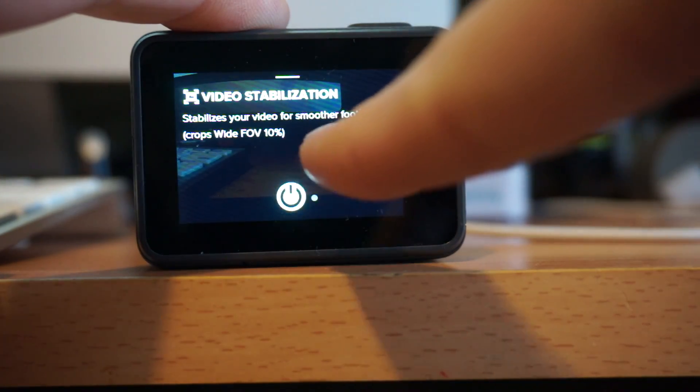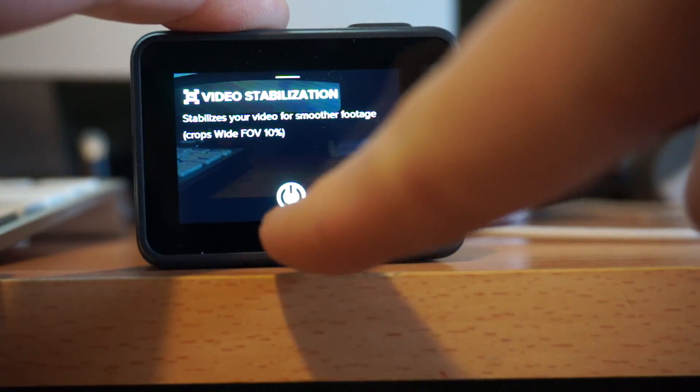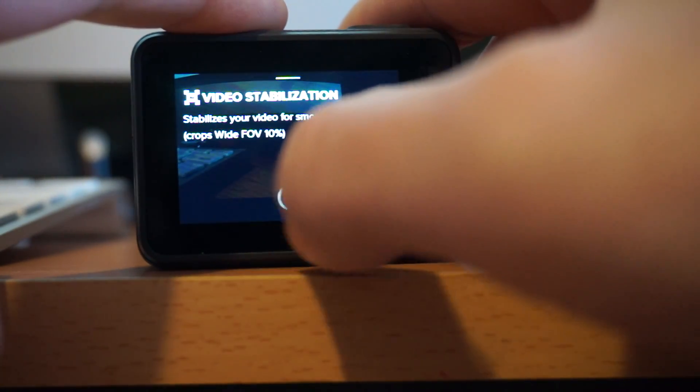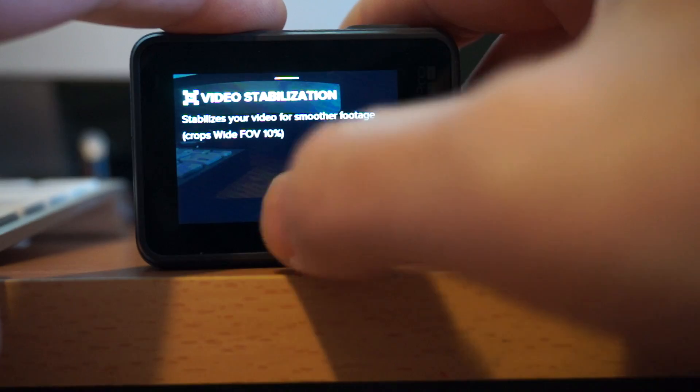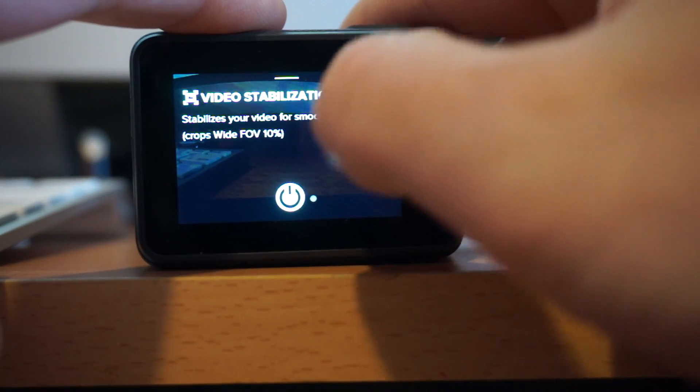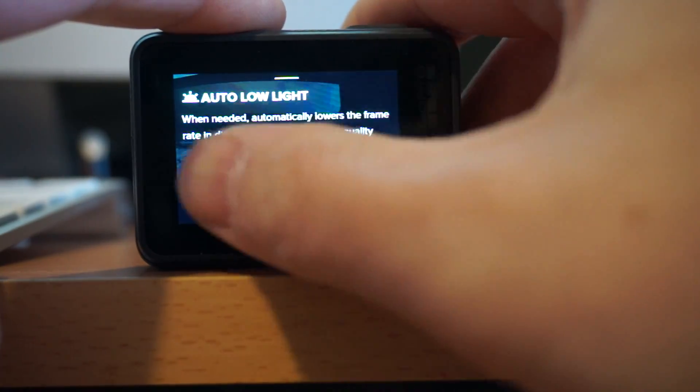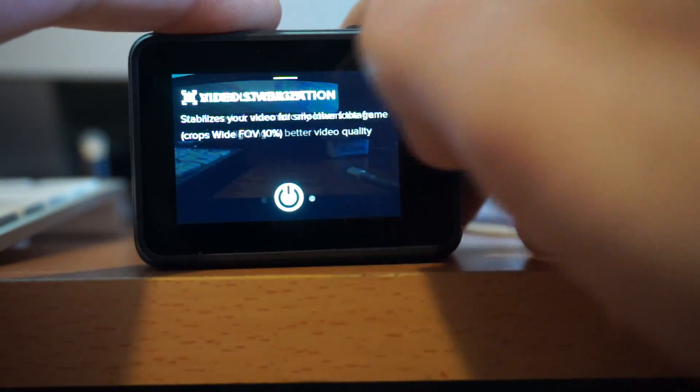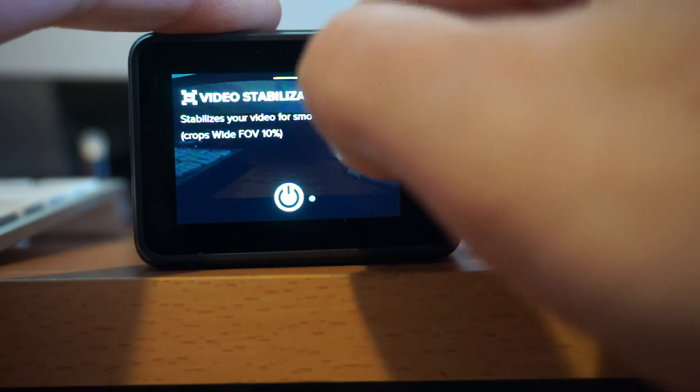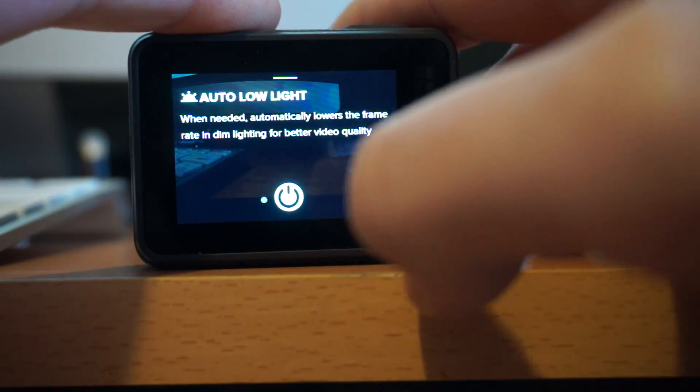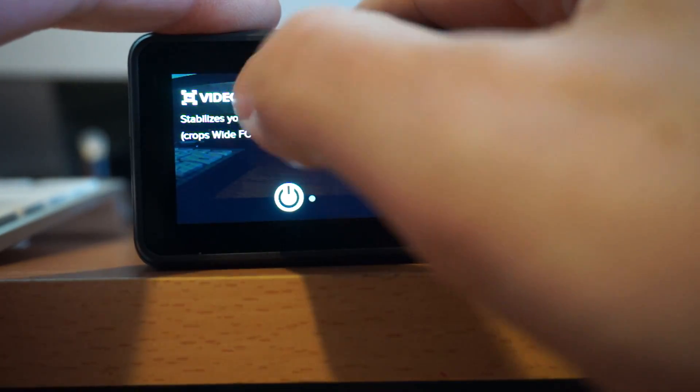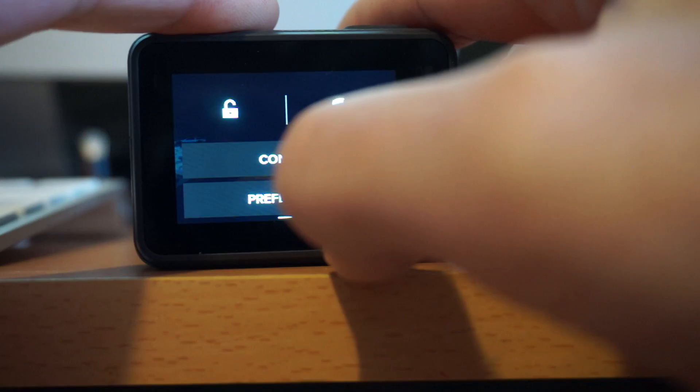We can go into video stabilization which is on or off. Turn, oh it was on by default it seems. And that's it. That's you have auto low light and stabilization are your only options. And both are on by default. And that's all you can do.